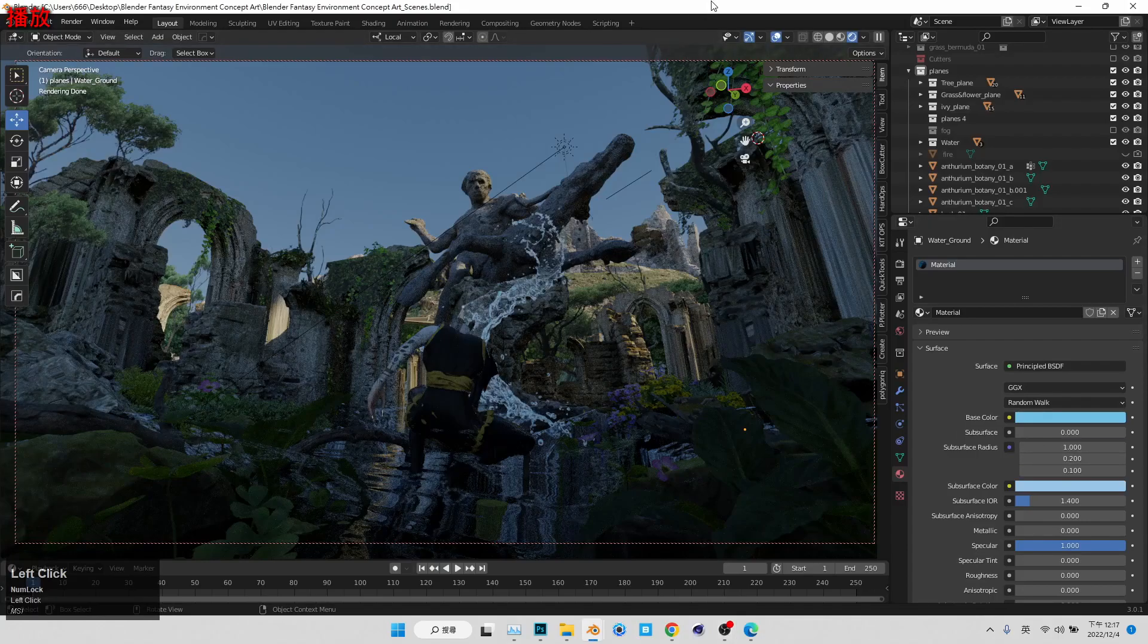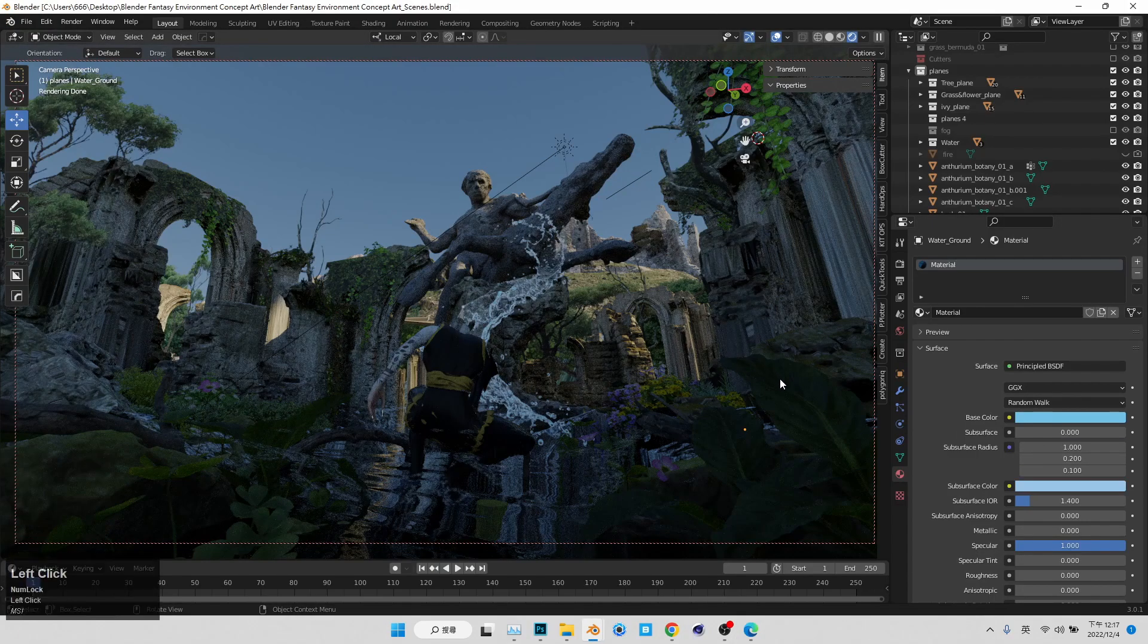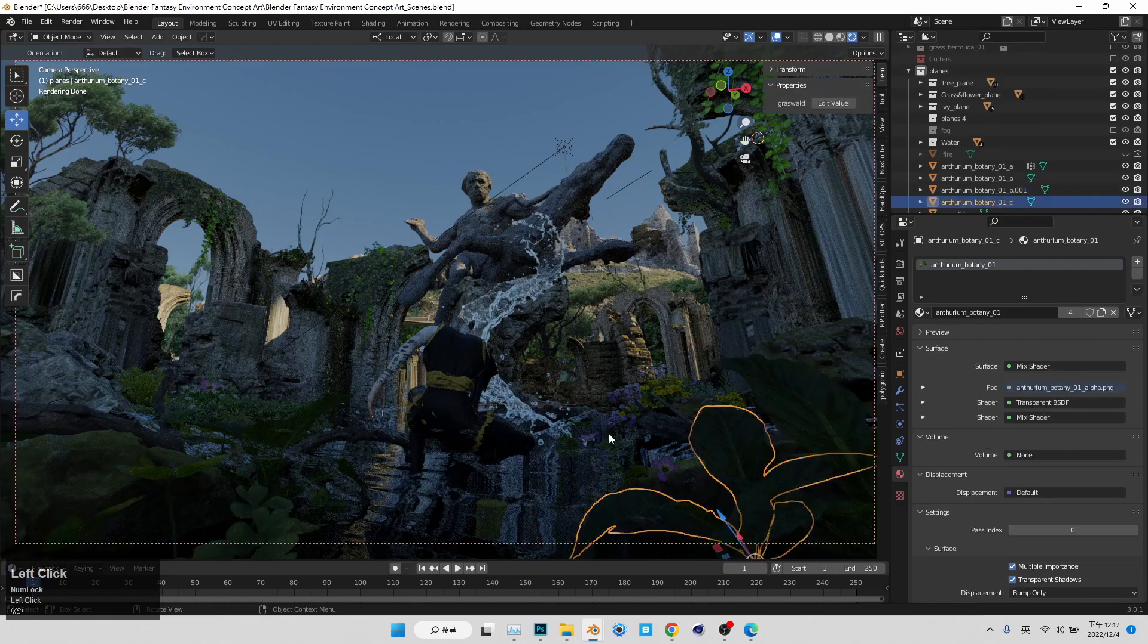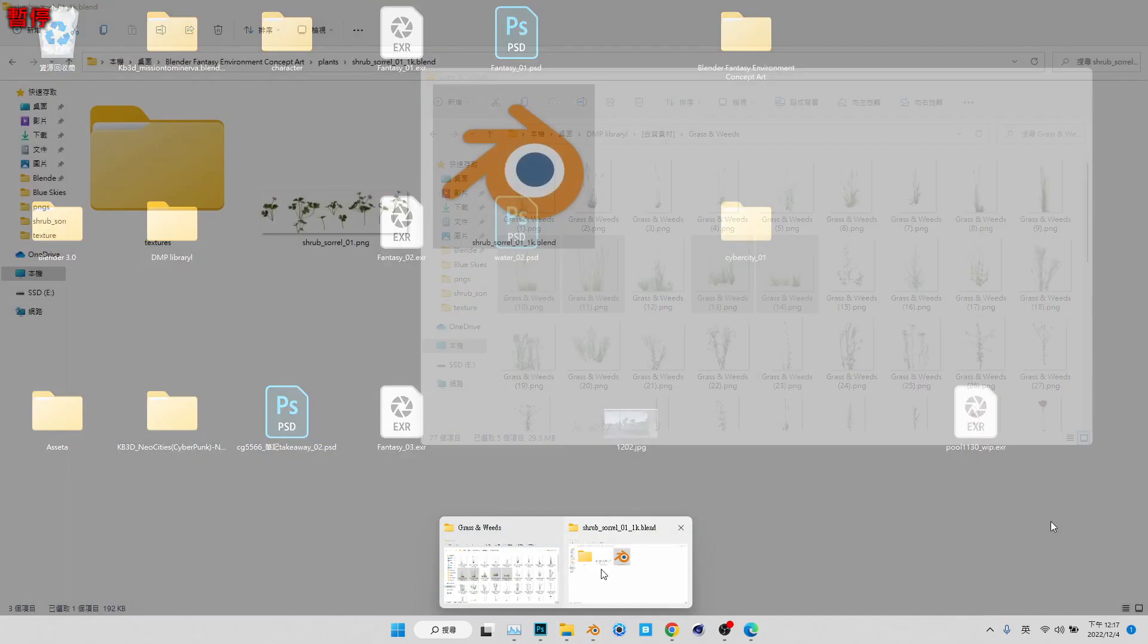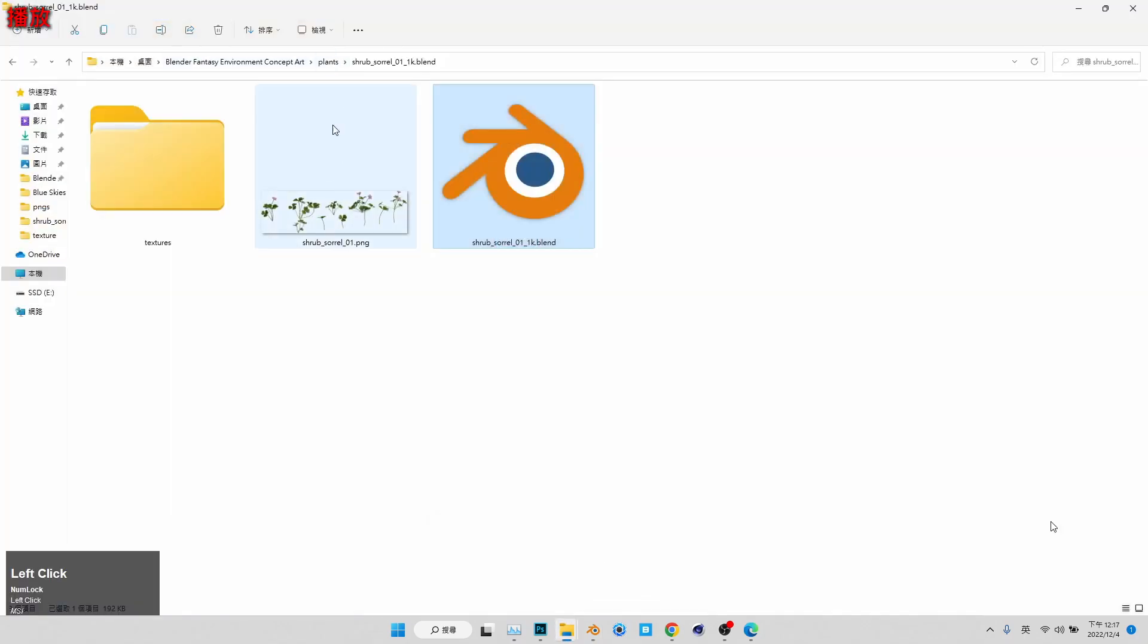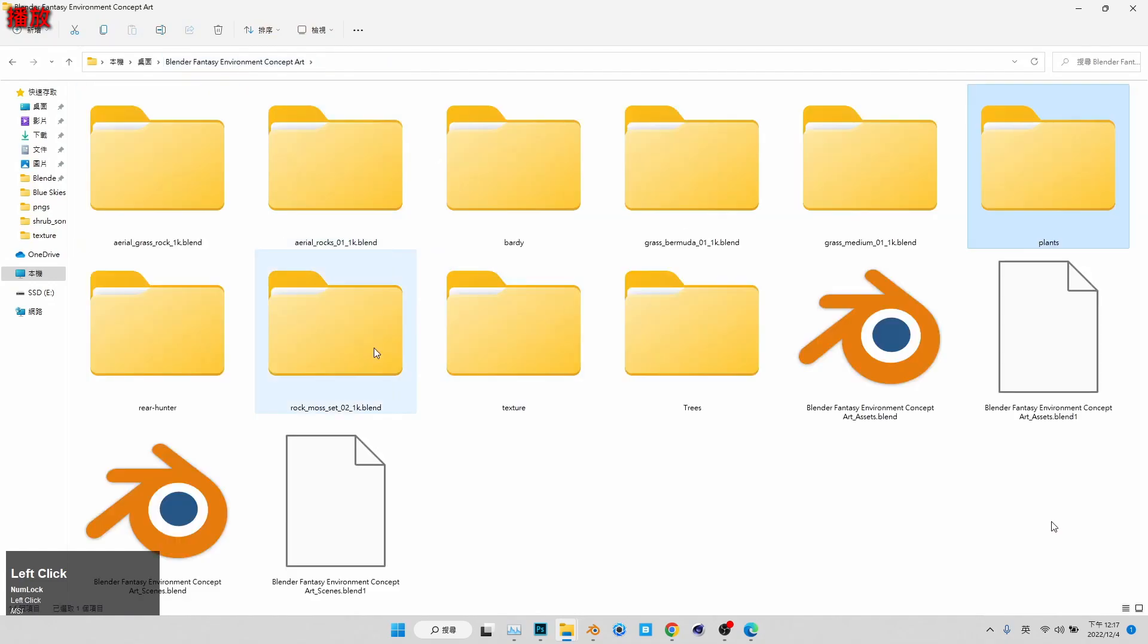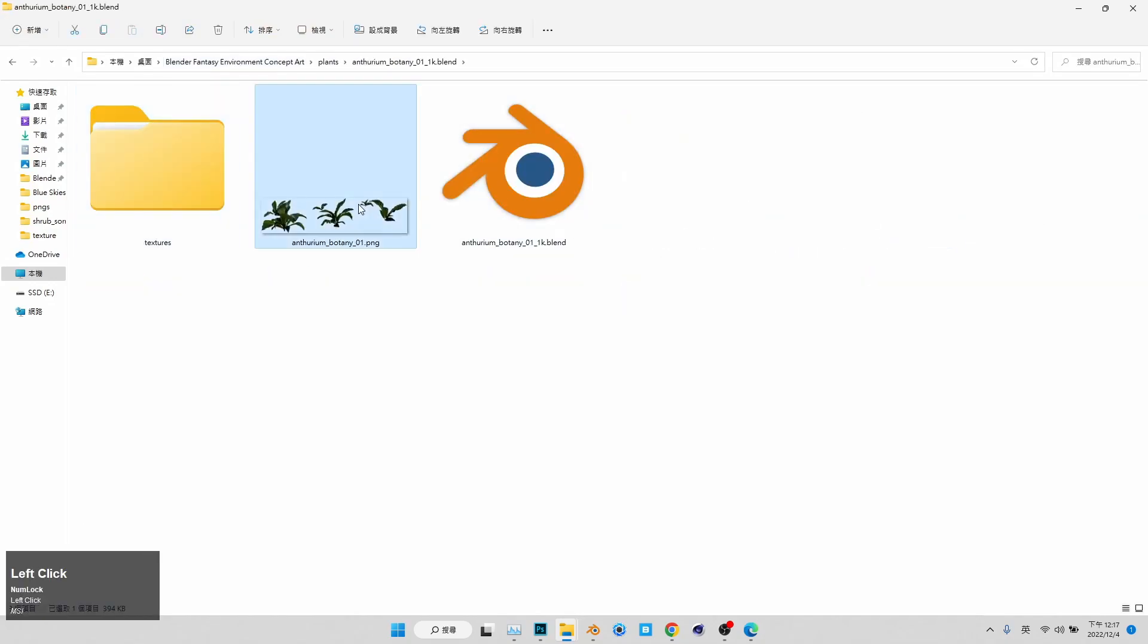And next, what I'm trying to do is emphasize the foreground and do the render setting. Well, by emphasizing the foreground, actually, you can see what I'm doing is just adding more assets from Party Heaven, some plants.